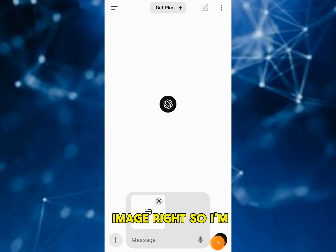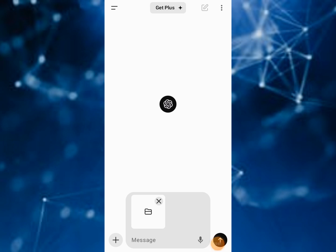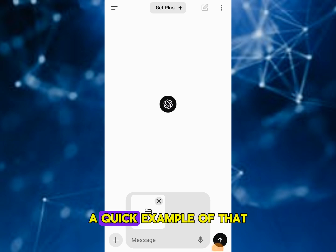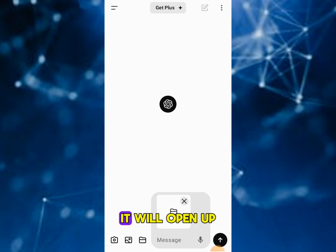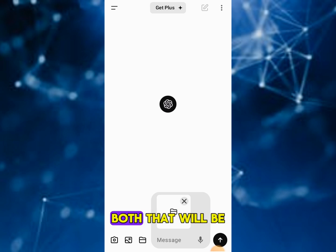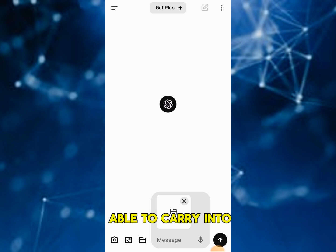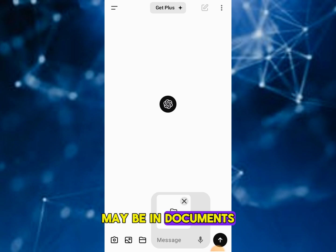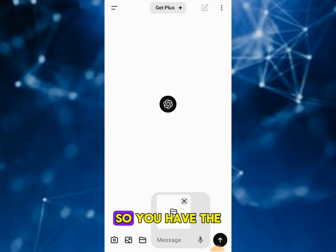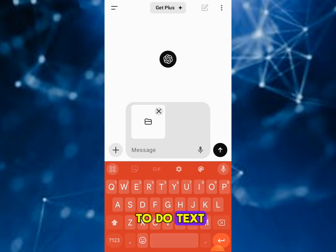You can also do image searches. I'm going to show you a quick example of that. You can hit the little plus tool on the side — it will open up and you can click an image or click a file. Both options lead to the image section, but the file option also handles file uploads. You can find an image from your documents or other applications. You also have the option to do text input.